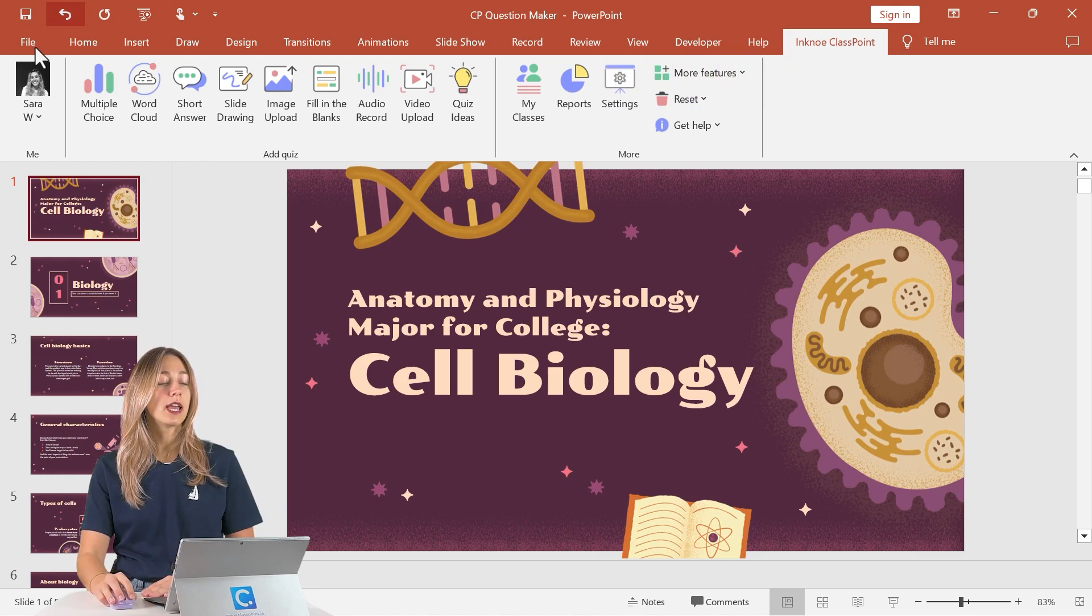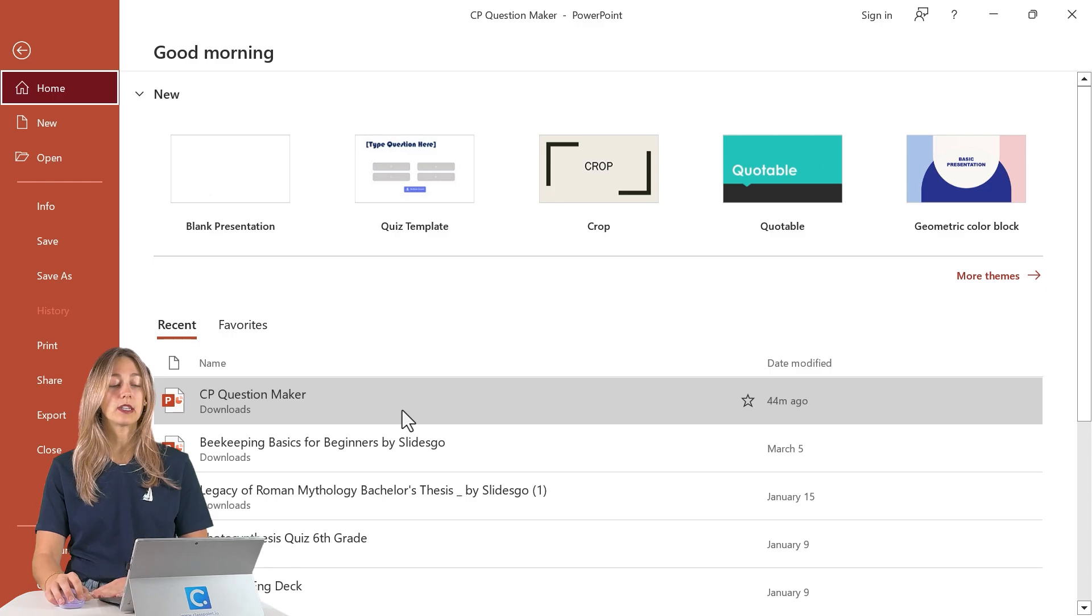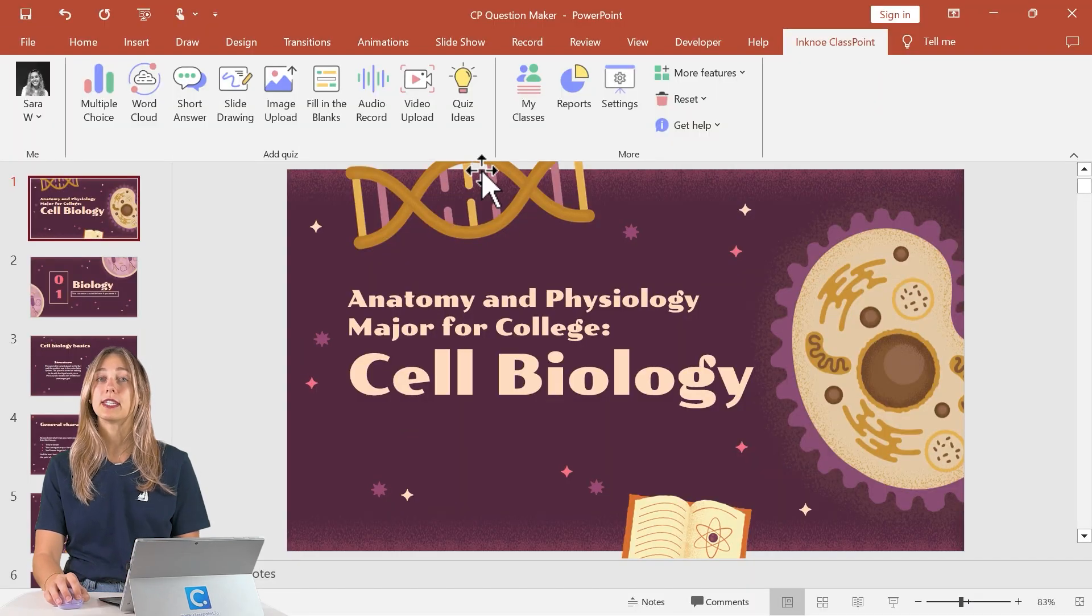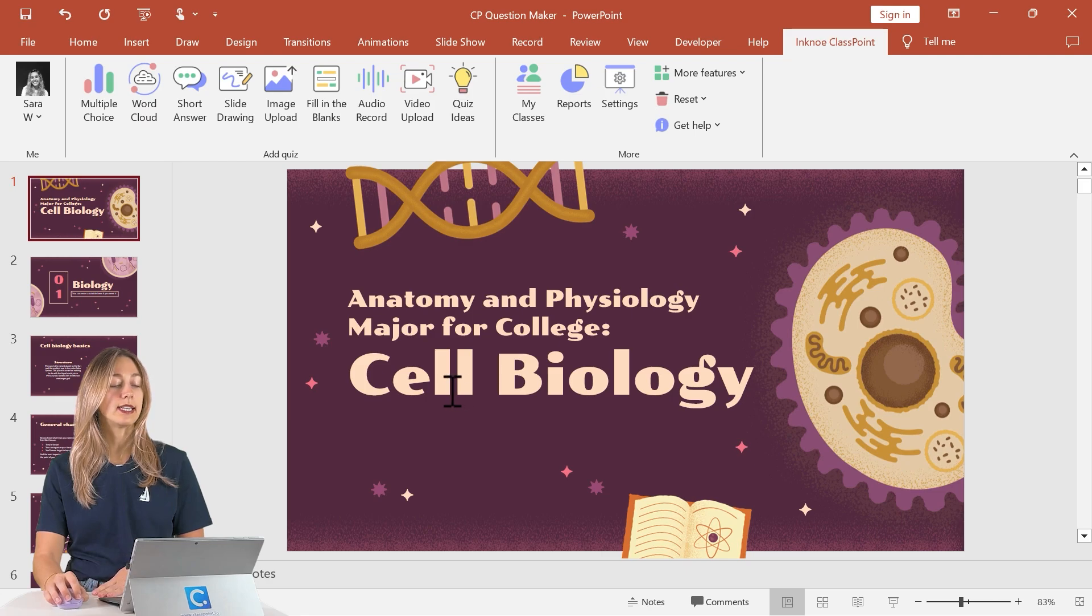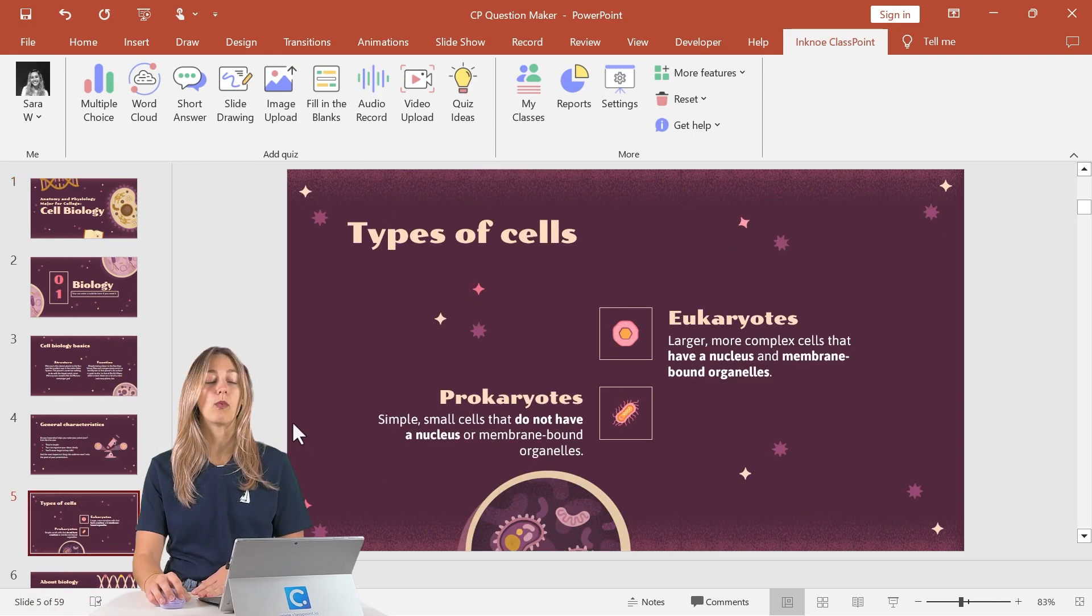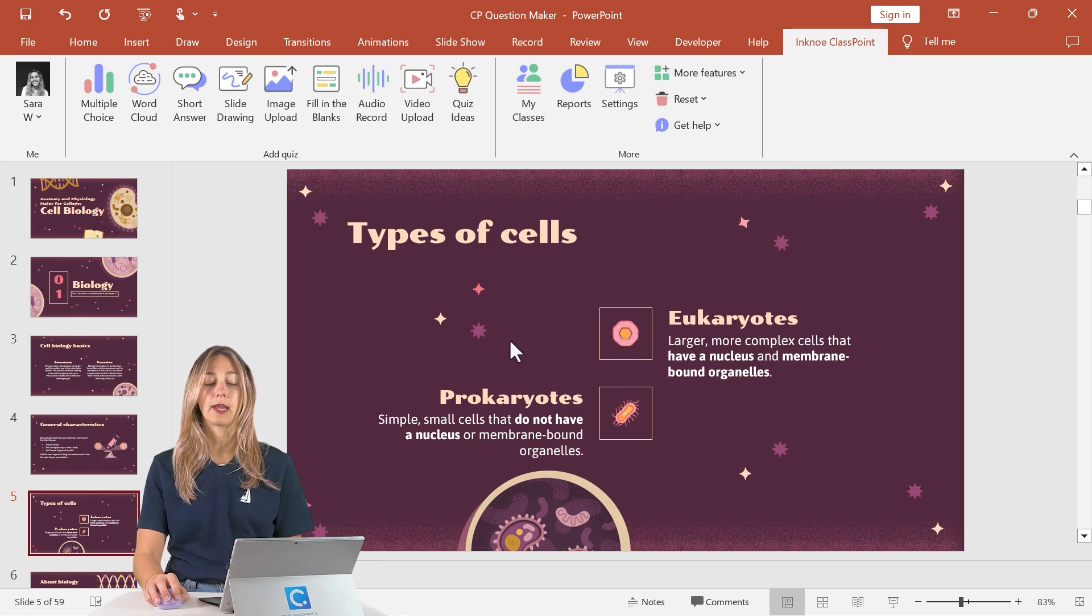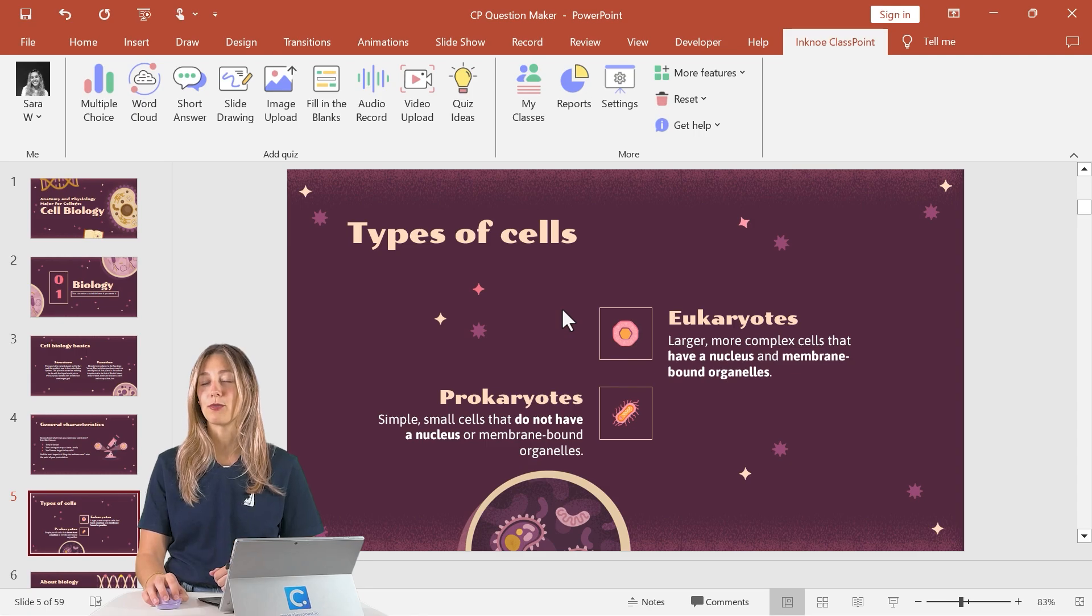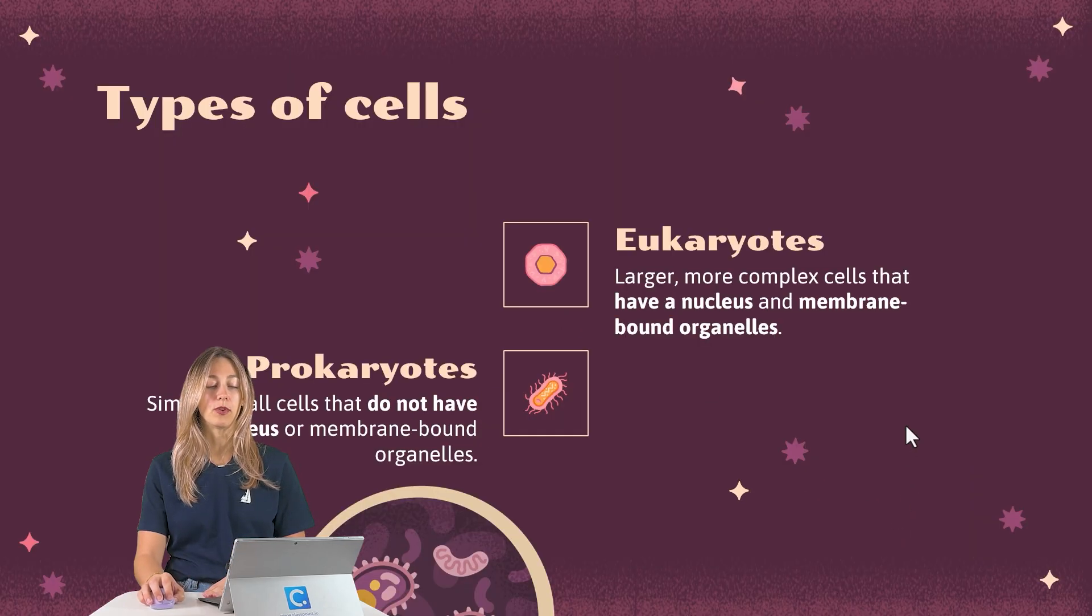The first thing that you'll need to do is open your pre-made PowerPoint file. So this could be any PowerPoint file. In this example, I have one on cell biology. And then next we'll want to navigate to the slide that we want to get an interactive quiz question based off of. So here I have one on the different types of cells and I want to check my students' understanding after we go through this information. So let's go into our PowerPoint presentation mode next.